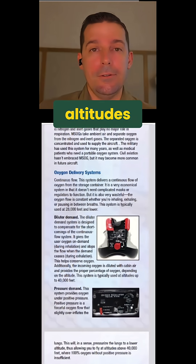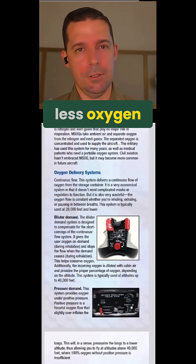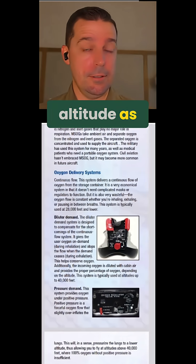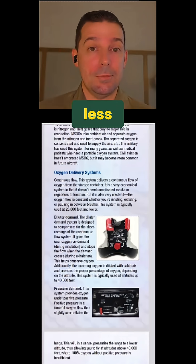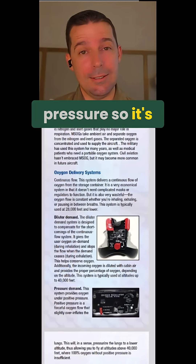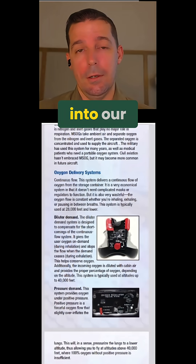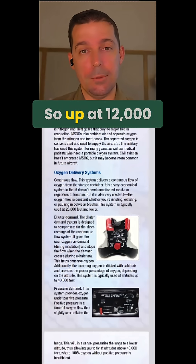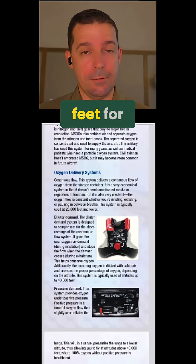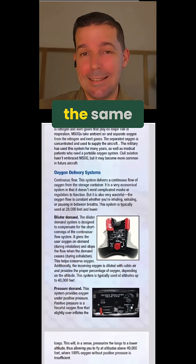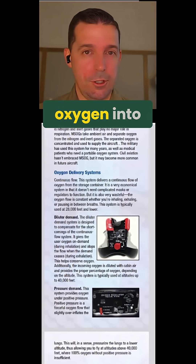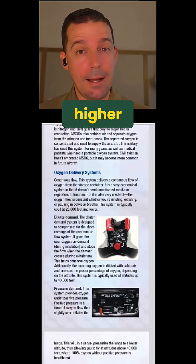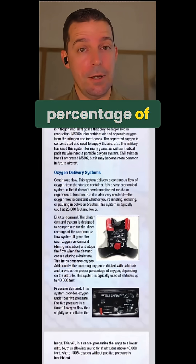And at higher altitudes, it's not that there's less oxygen — there's the same proportional amount at altitude as there is down here. It's that there's less pressure, so it's not getting pushed into our lungs like it is down here. So up at 12,000 feet, for instance, in order to get the same percentage of oxygen into our blood, we need to be breathing in a higher percentage of oxygen.